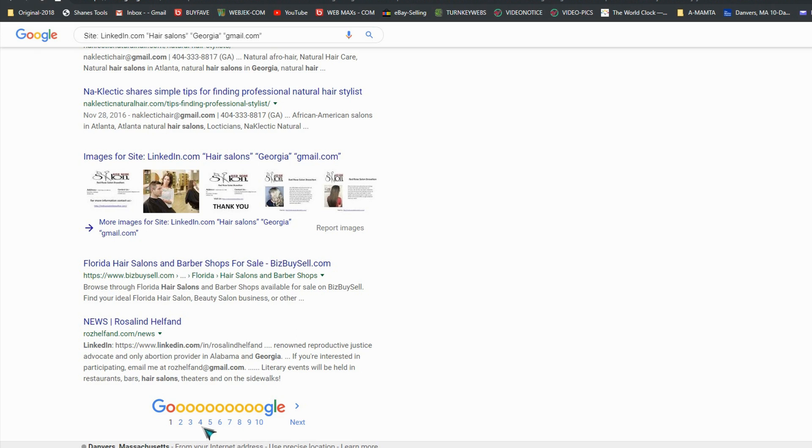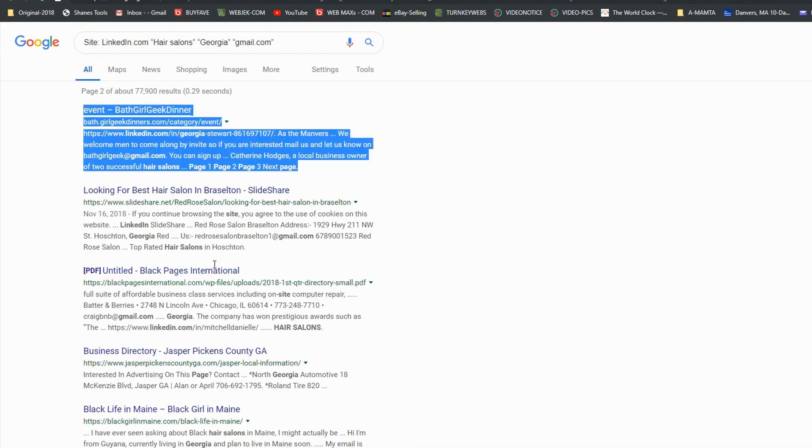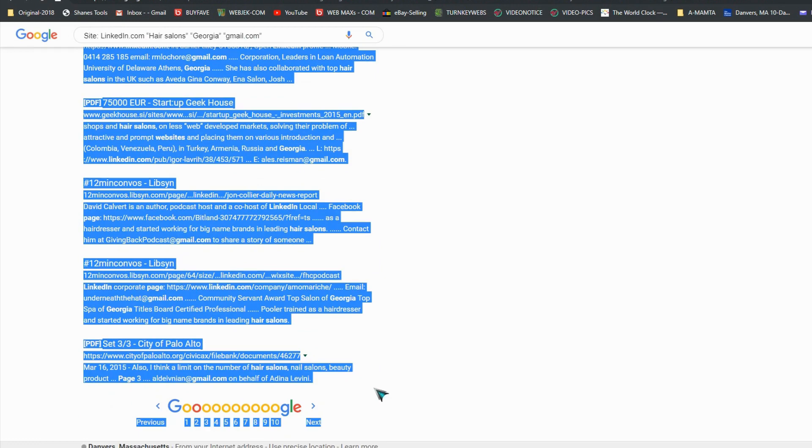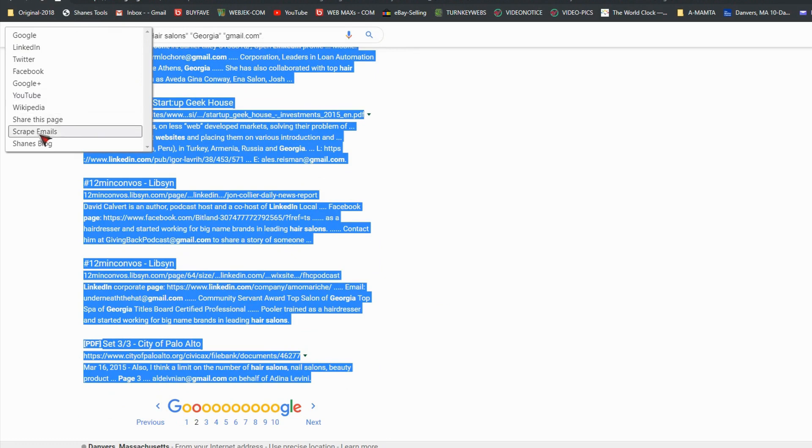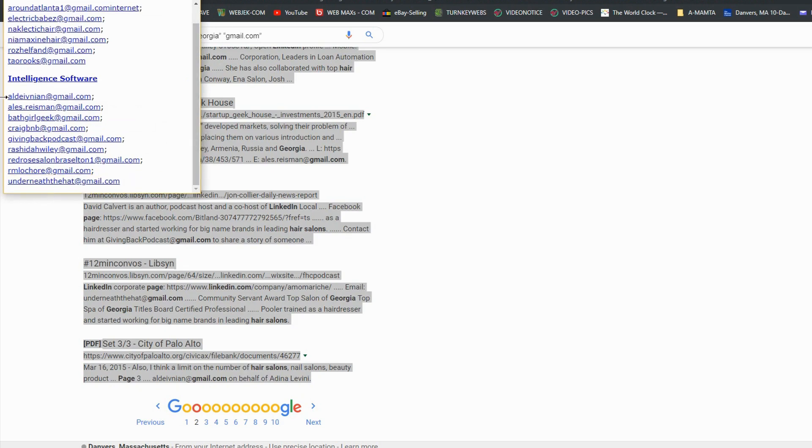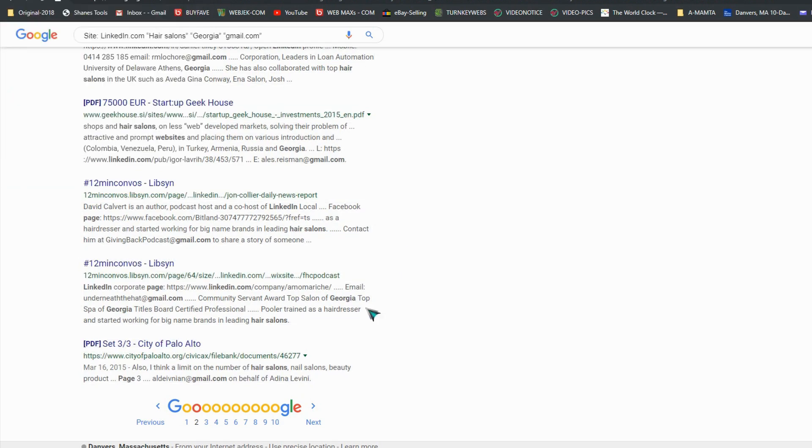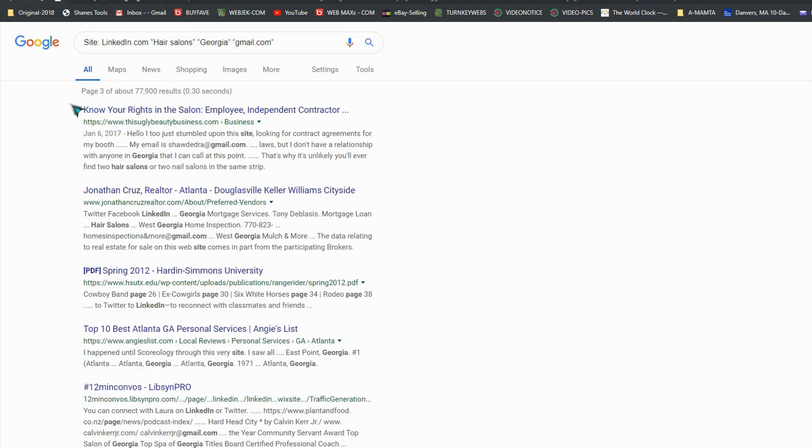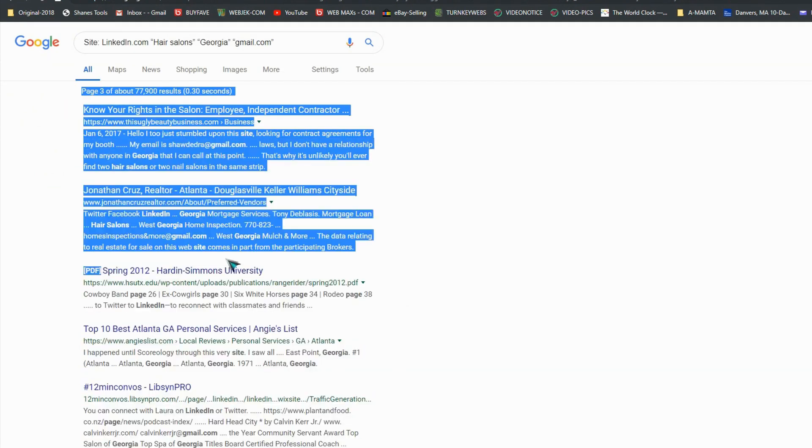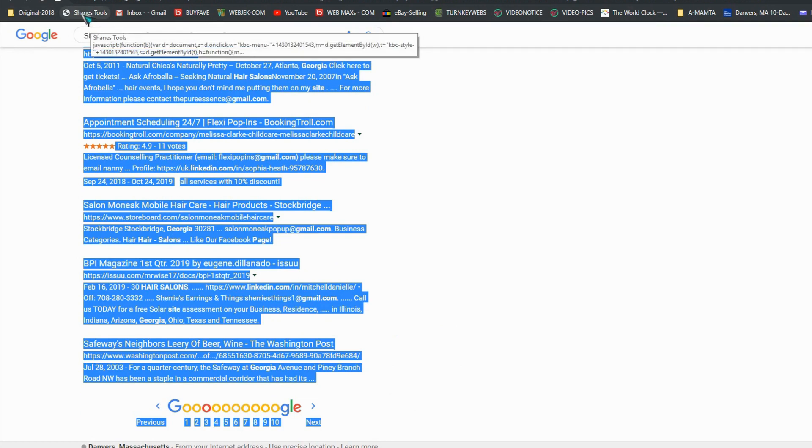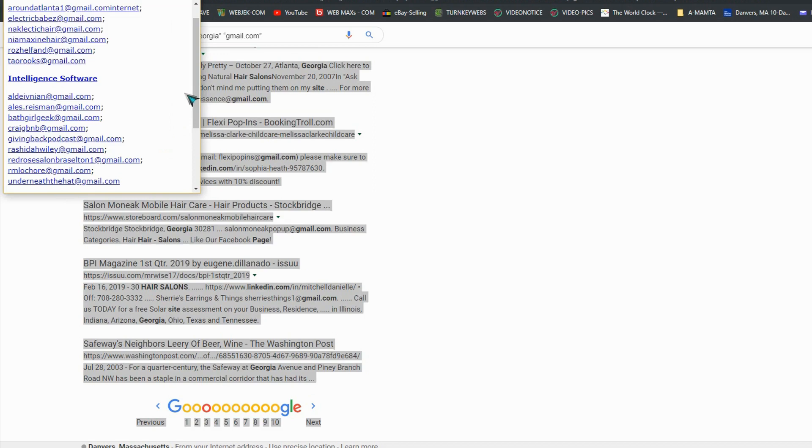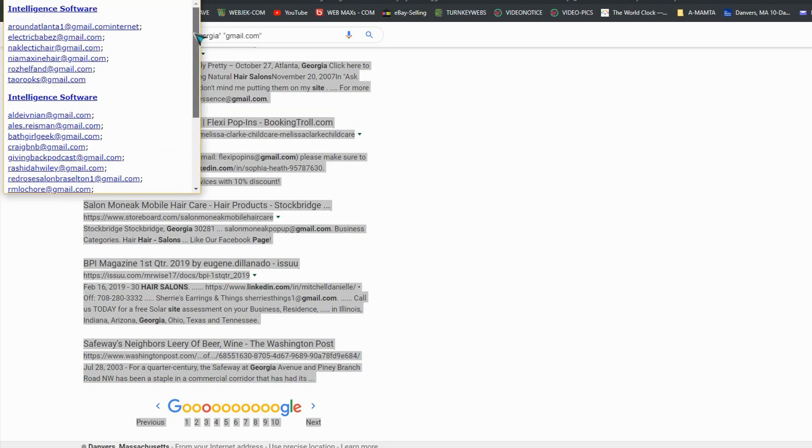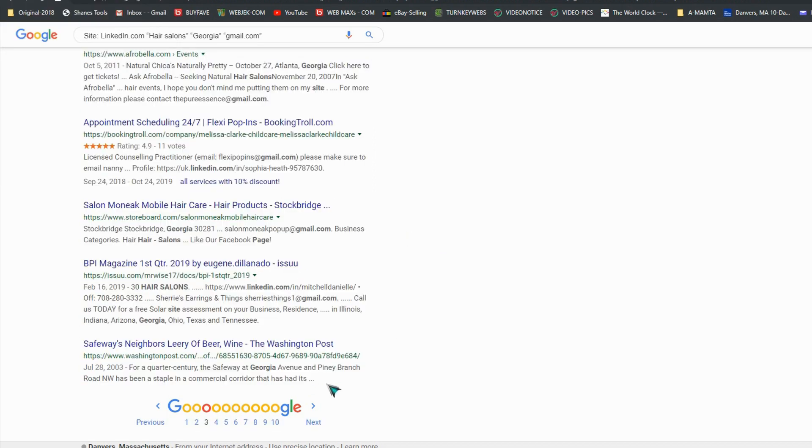So I'm going to select next one, copy, select Change Tool, scrape emails. You got it. Then the third, copy, select Change Tool, scrape emails. So you did one, two, and three pages.